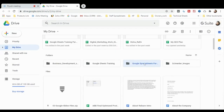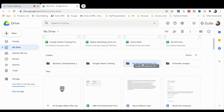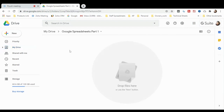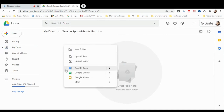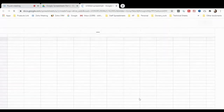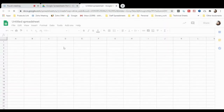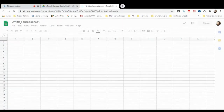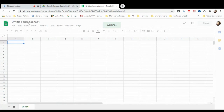As you can see, the folder has been created. Double-click that folder, then right-click and select Google Sheets, click the arrow, and choose a blank spreadsheet. A blank spreadsheet has been opened. You can see 'Untitled Spreadsheet' — that is the file name.